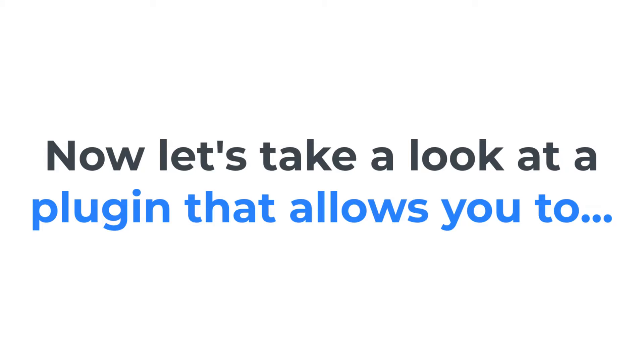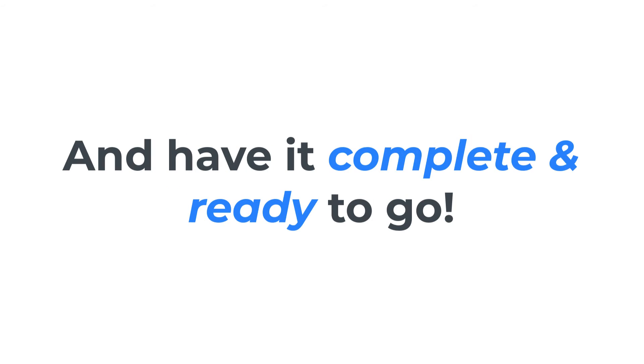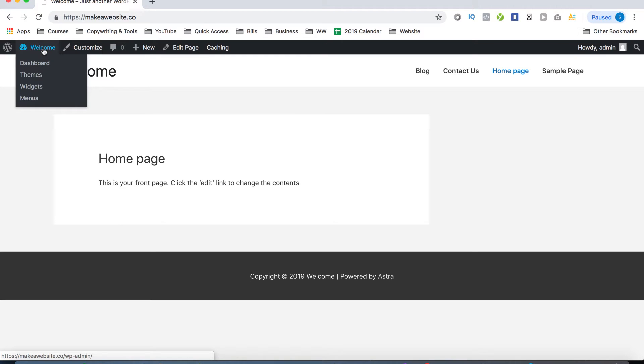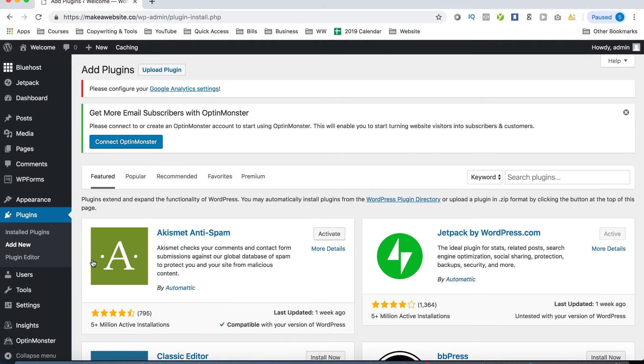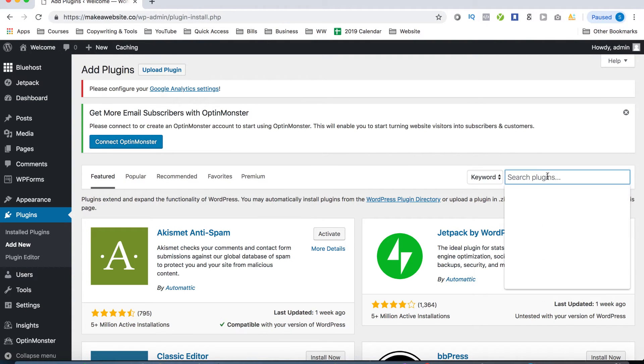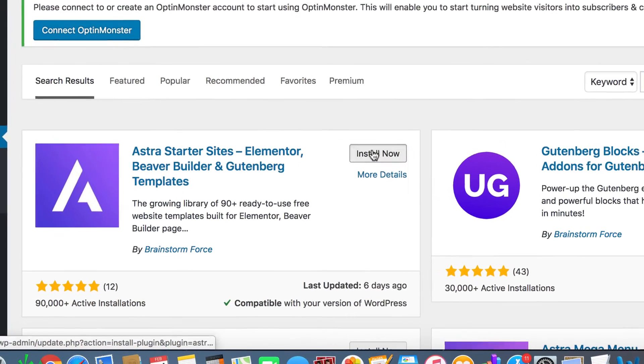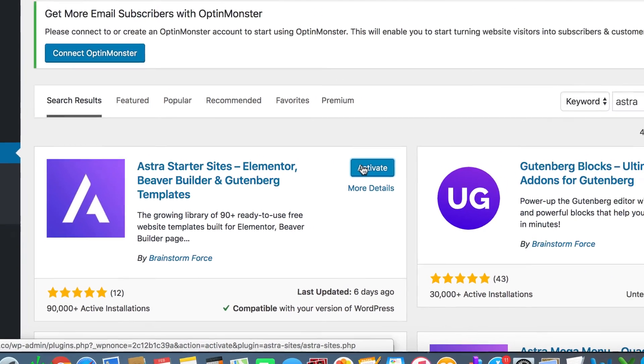So on the next step, I'm going to show you how to make it even more awesome. So now we're going to install a plugin, which allows you to install an entire website in just one click and have it completely done and ready to go. Now this plugin also allows us to easily customize the theme. Now the process for installing a plugin is the same as installing a new theme. On the left hand side, click on plugins and then click on add new. In the search bar, type in Astra and then install the plugin by clicking install and then activate it once it's done installing.